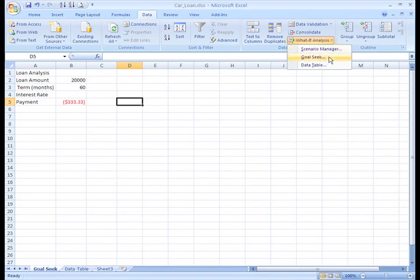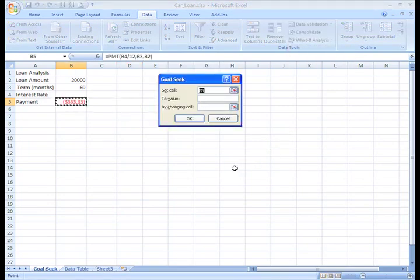One of the tools, Goal Seek, is the perfect tool to help you determine the interest rate you must qualify for to meet your needs. Once you select Goal Seek from the menu, a small dialog box appears.